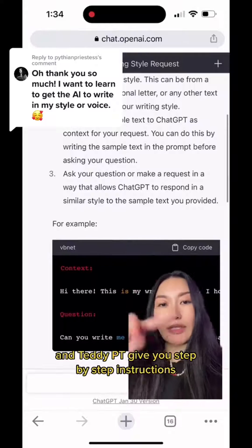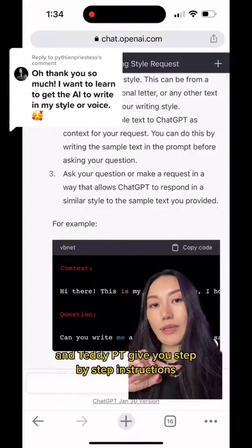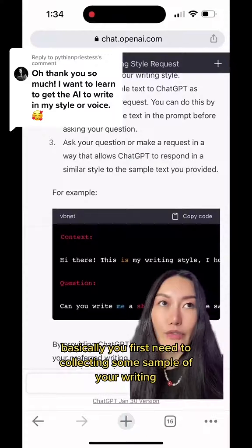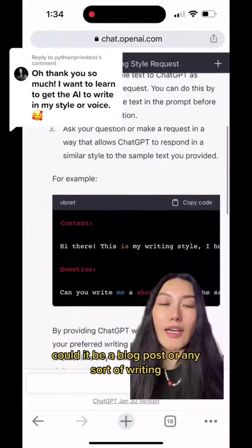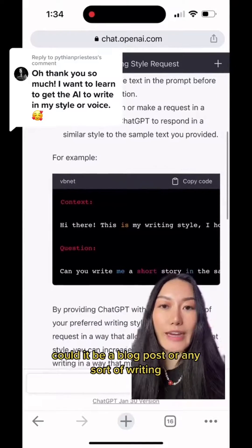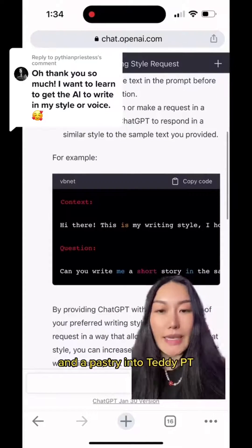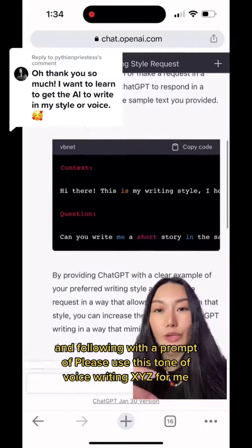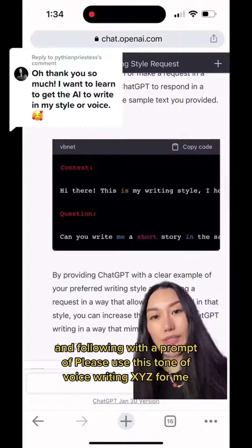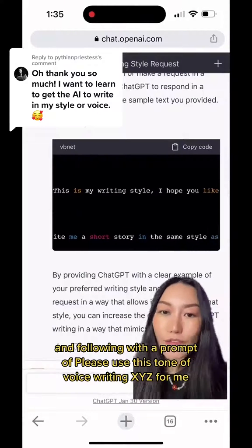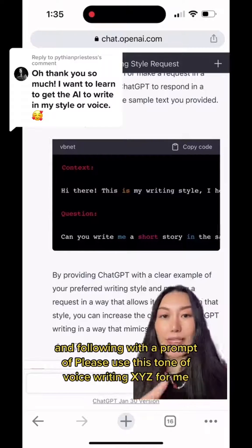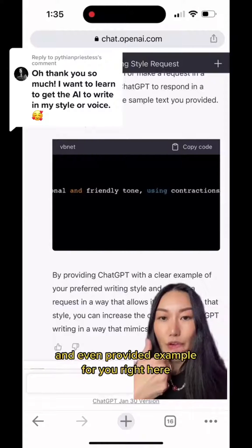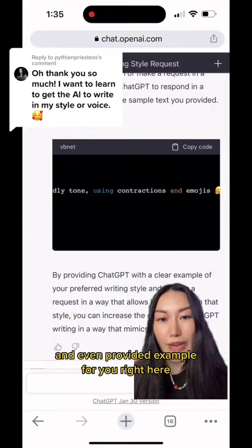ChatGPT gave step-by-step instructions. Basically, you first need to collect some sample of your writing — could be a blog post or any sort of writing — and paste it into ChatGPT, followed by a prompt like: 'Please use this tone of voice writing XYZ for me.' It even provided an example for you right here.